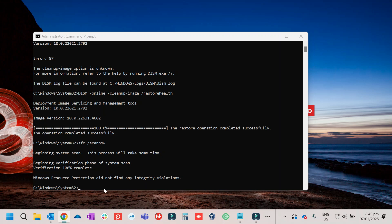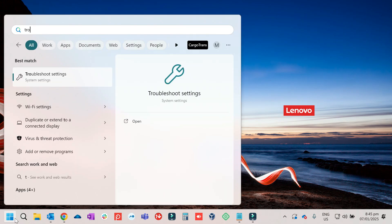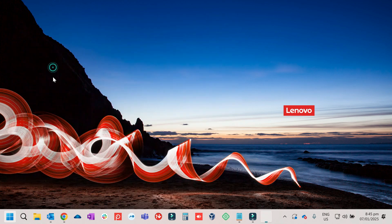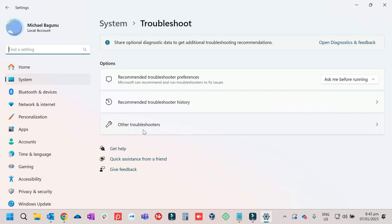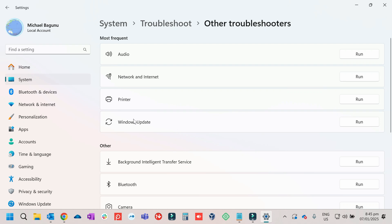Once completed, close the Command Prompt. The final step is running the Troubleshooter. Click on Start, type Troubleshoot Settings, open it, then click on Other Troubleshooters. Look for Windows Update and click Run.